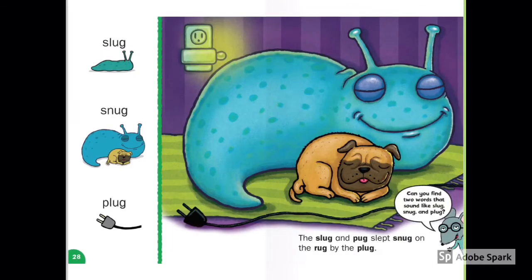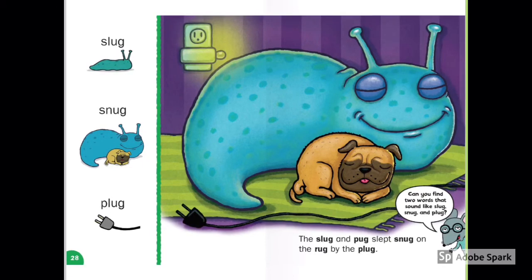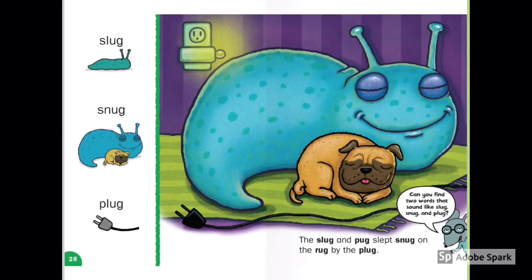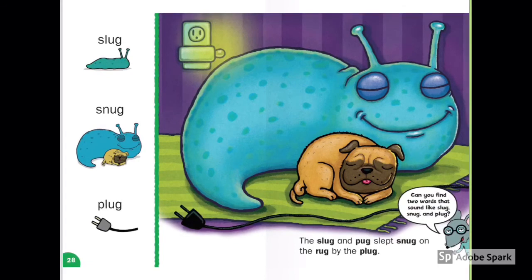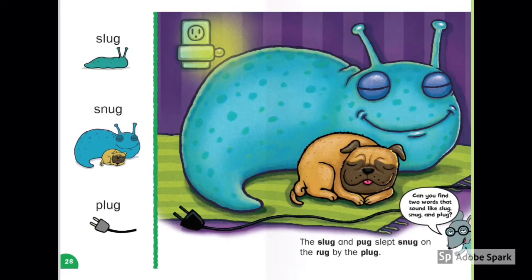Slug, Snug, Plug. The slug and pug slept snug on the rug by the plug. What color is the rug? What color is the pug? What color is the slug?